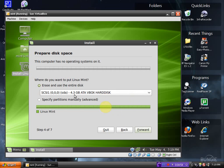Since we are using a VirtualBox, we will just erase and use the entire disk option. Click forward.